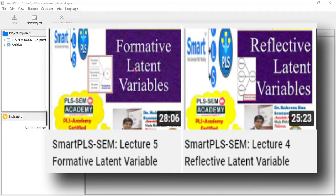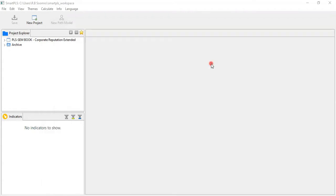My two previous videos are already available and the links I have left below this video. If you find time and feel it suitable, please watch those and then come back here. In this video, I am going to check out how to establish the convergent validity and the AVE, as well as how to know about the outer weights of this model.